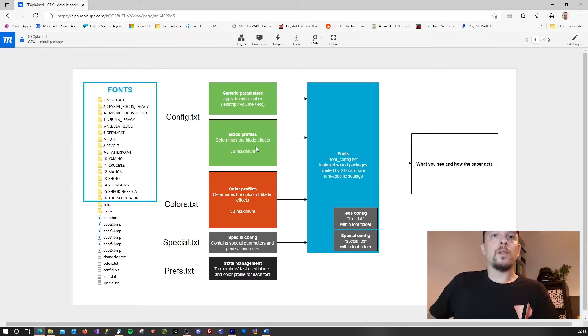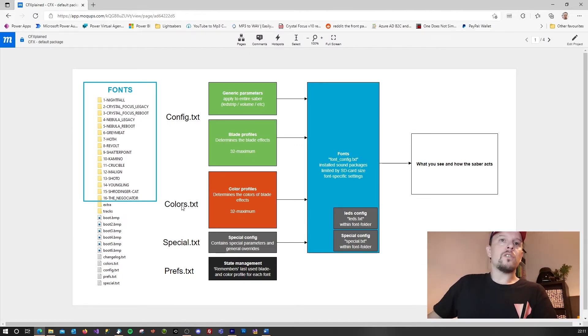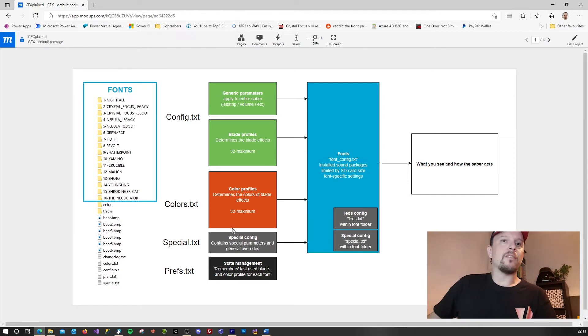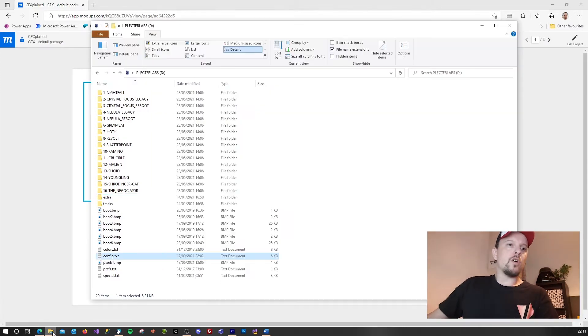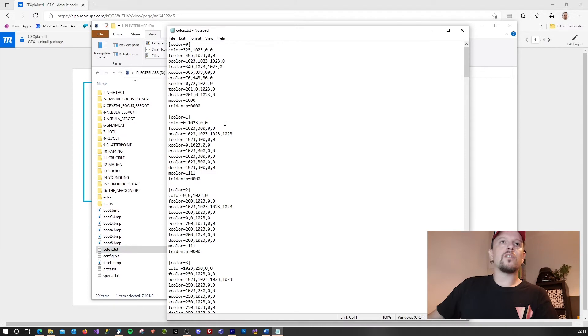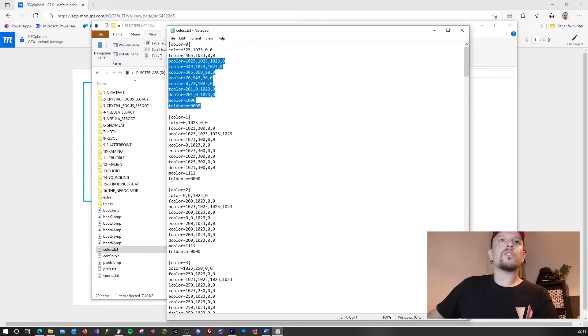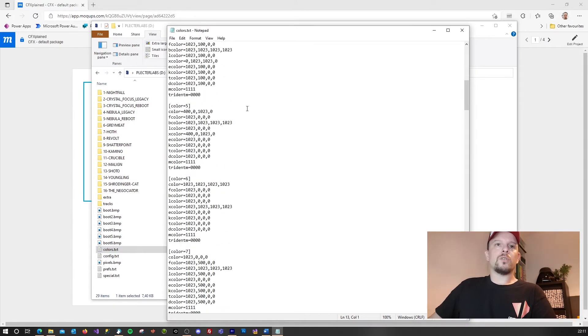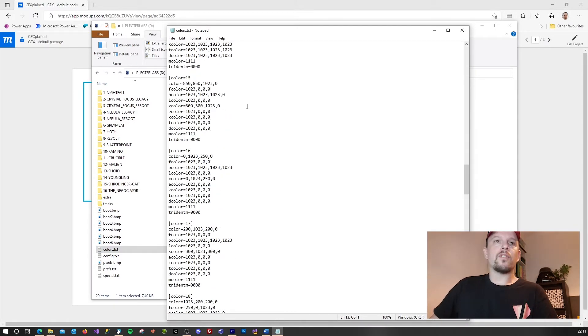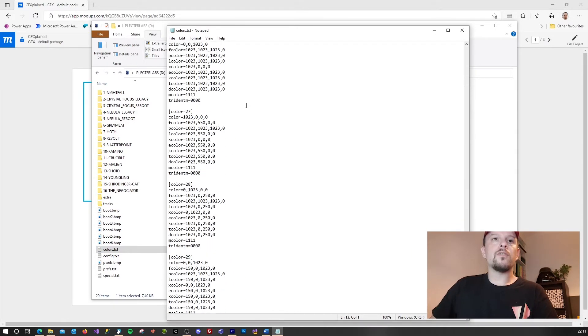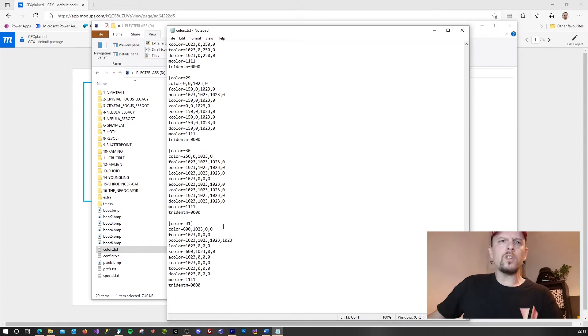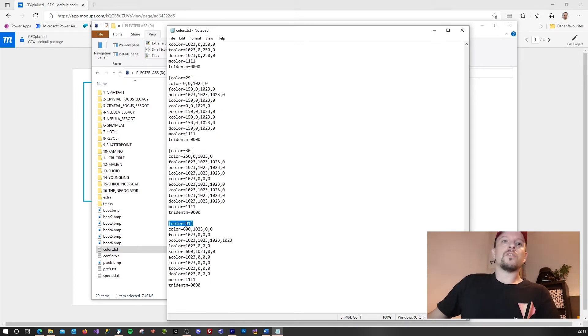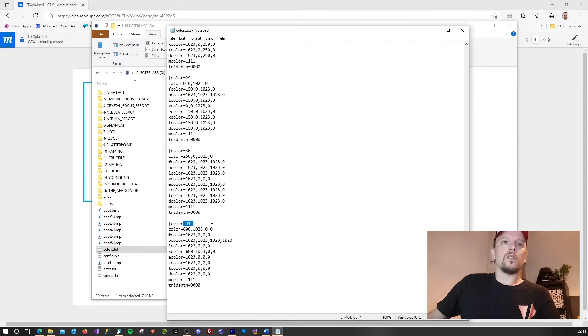Next you will have the colors file. This will determine the colors of the blade effects. If you open this you will see the color profiles. Also you can have up to 32 color profiles and the numbering starts at zero. So the max is color is 31.